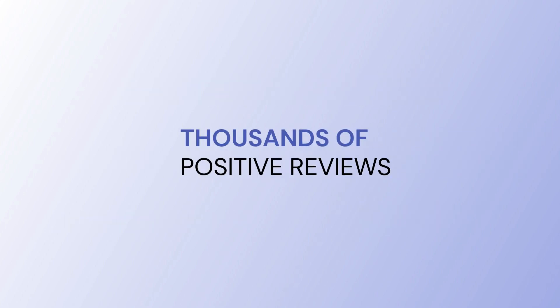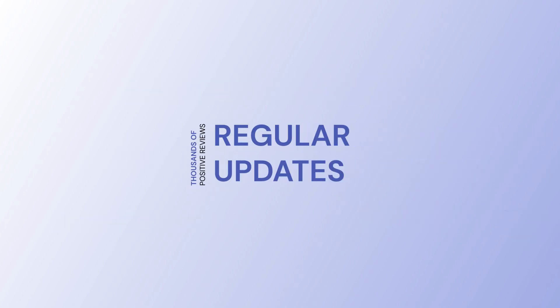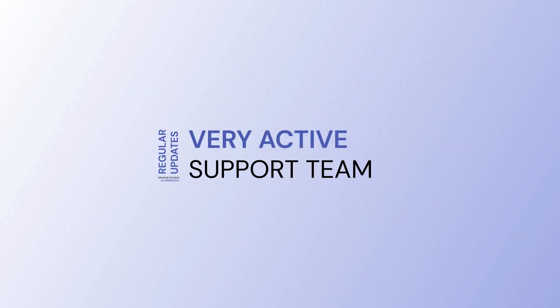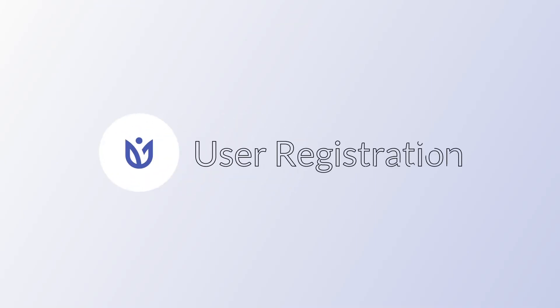Thousands of positive reviews, regular updates, and a very active support team. User registration has it all. Get yours today!